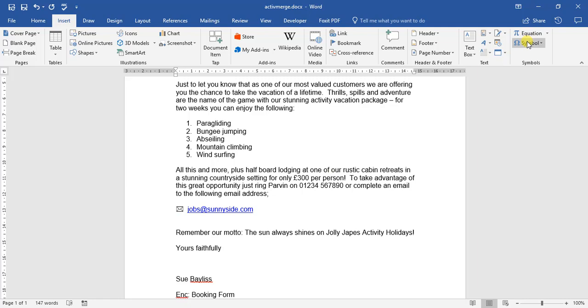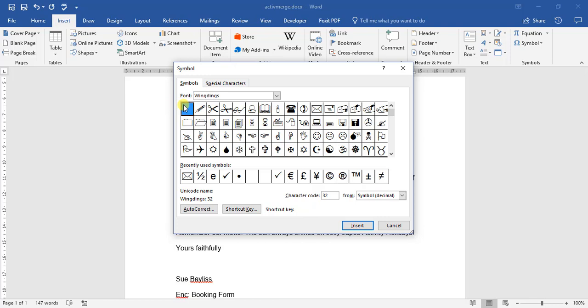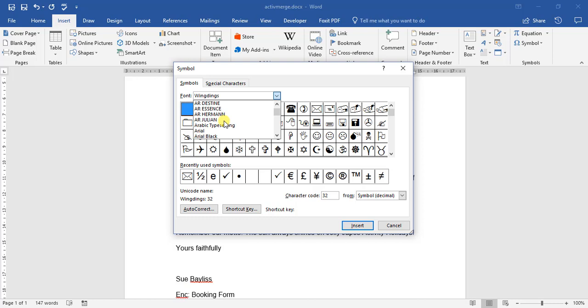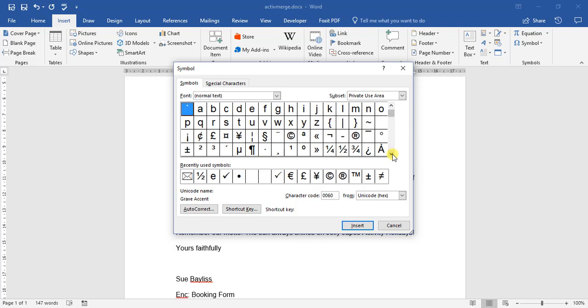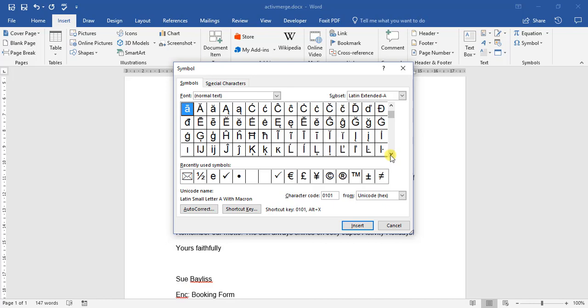If there's anything else you want to add, you can always go to More Symbols and you can play around. Each font option has something very different. So if I go back to Normal Text, you can see here it's got letters, it's got the copyright symbol. It's got a whole bunch of different options for us. There's a lot to choose from.